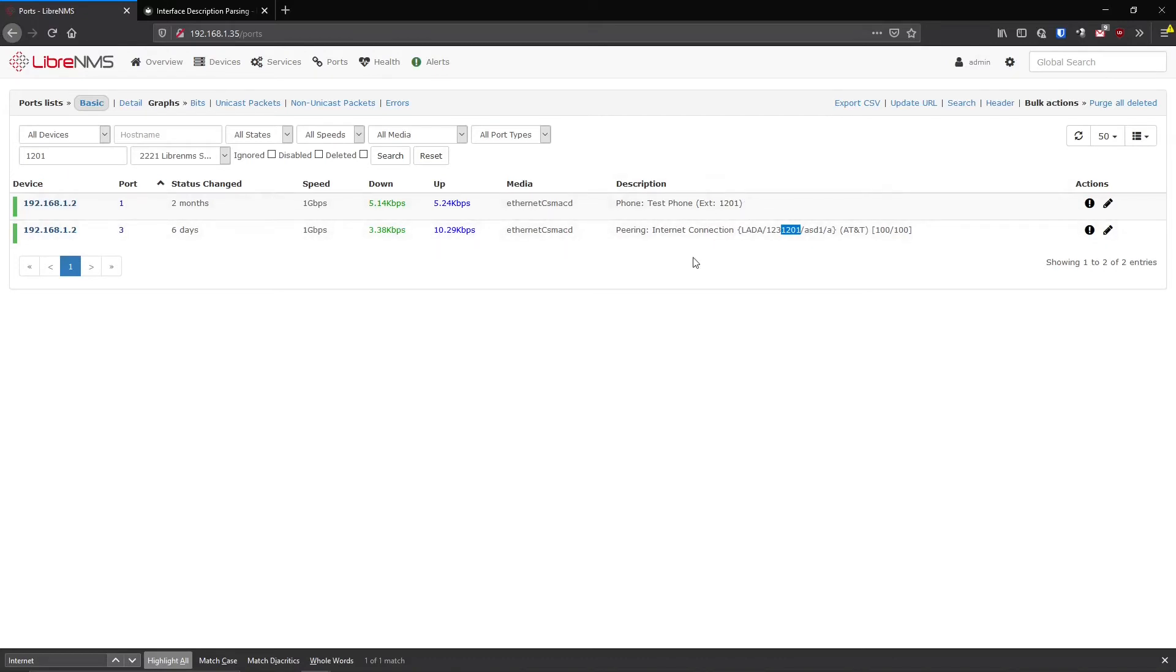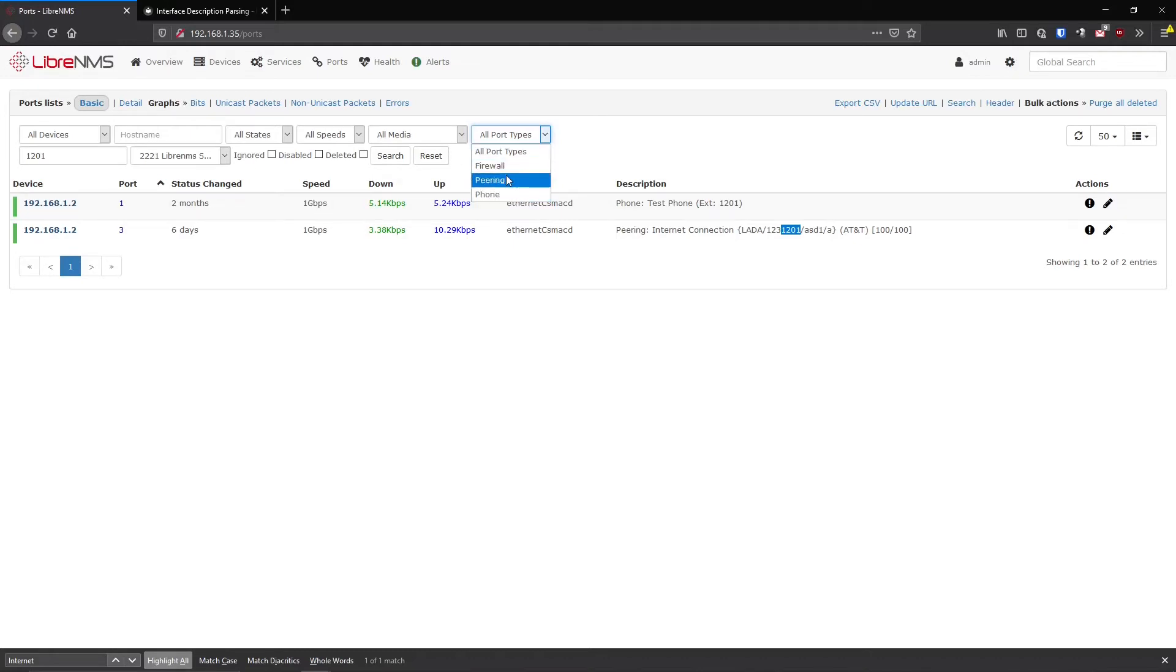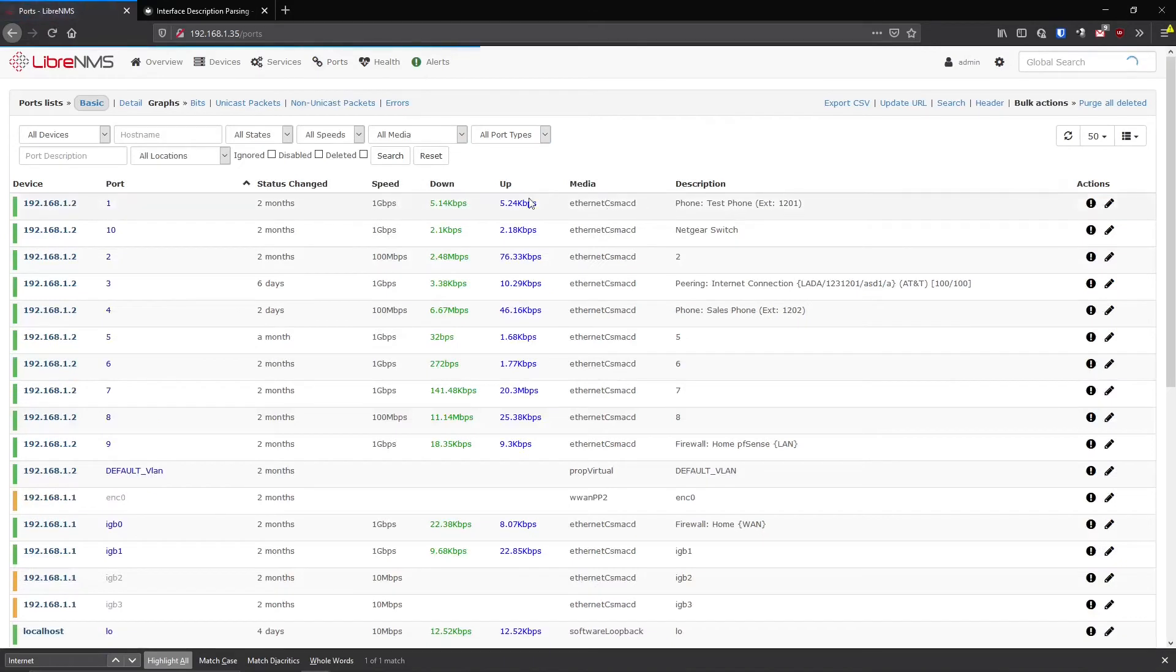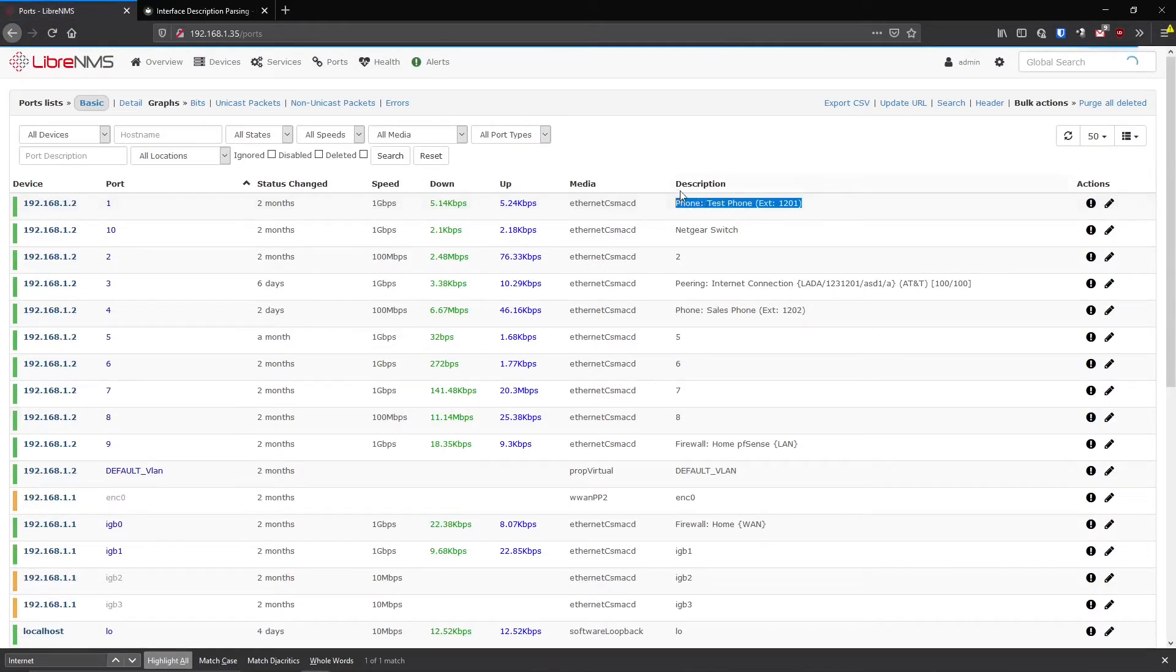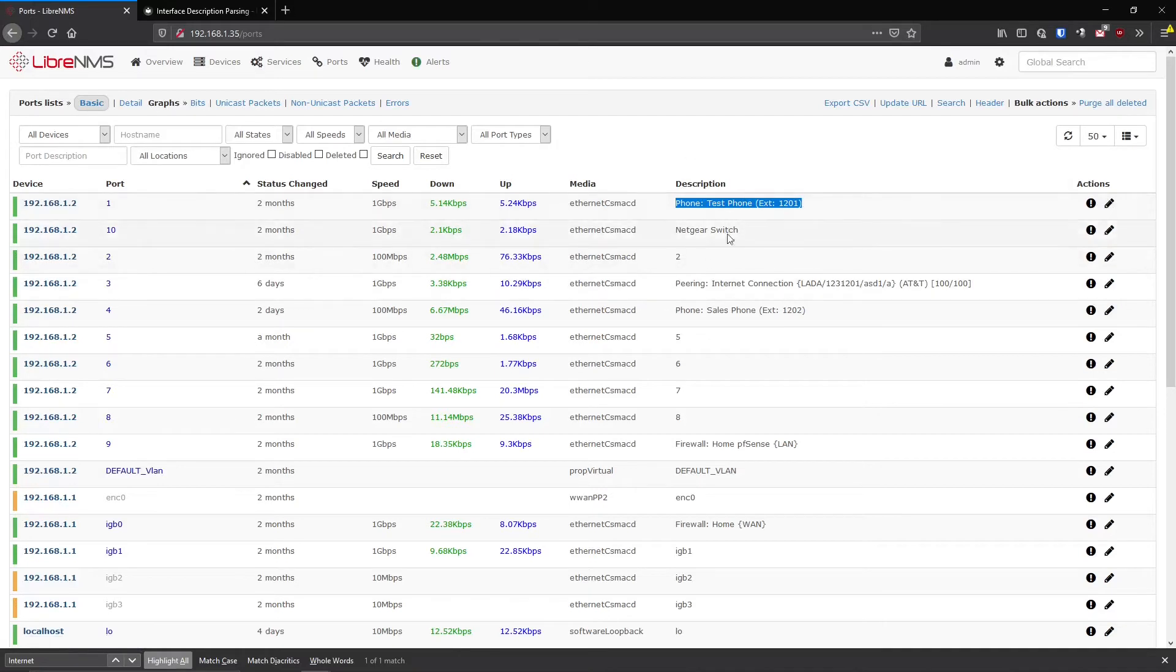But in a larger setup, if you're just searching for 1201, and maybe your site's really big, you might have a bunch of ports that return something with 1201. So if you know you're looking at just like a peering connection or a firewall connection, it is really helpful to put these in here. So a lot of times when we're dealing with switches, they'll return the description you put in the switch and LibreNMS will put that in here for you. So you're not really going in here and editing these descriptions in LibreNMS.